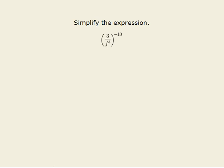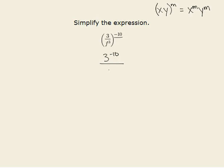In order to simplify this expression, we will first use the power of a product rule to distribute the exponent outside the parentheses to both the numerator and denominator of the fraction inside the parentheses. The power of a product rule says that when you have terms being all raised together to the same exponent, you can rewrite it as each of those terms individually being raised to that same exponent. So in the numerator, we will get 3 to the negative tenth over f cubed to the negative tenth.